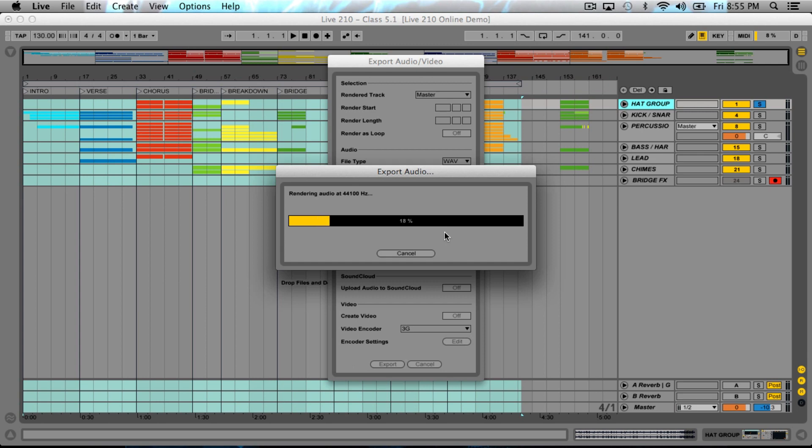For the sake of time, it's going to take me a few minutes to go through and export all of these, so I'm going to catch up with you guys once the export has completed.